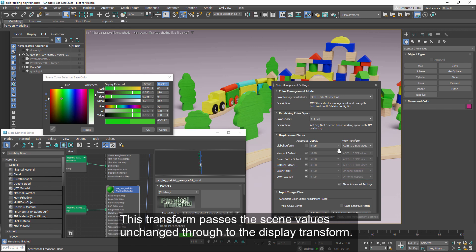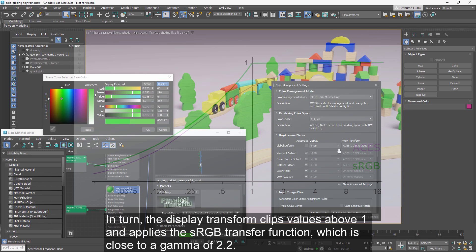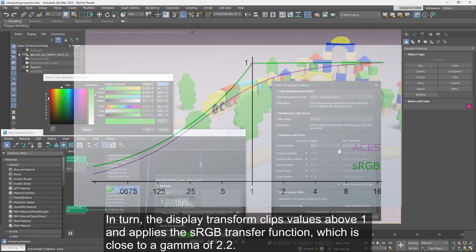This transform passes the scene values unchanged through to the display transform. In turn, the display transform clips values above 1 and applies the sRGB transfer function, which is close to a gamma of 2.2.